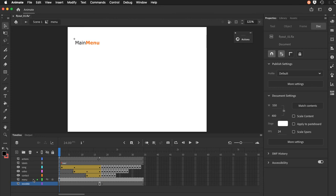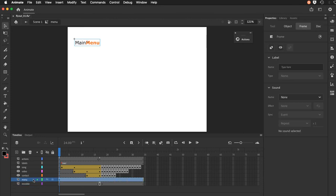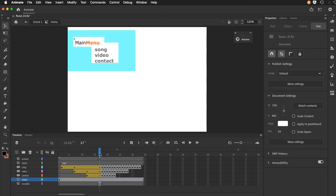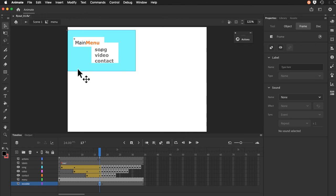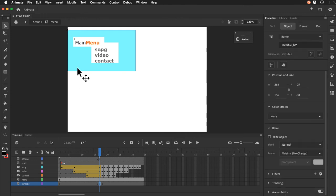And then down here again I have my persistent menu button if you will. And a very important button on frame 17 here, which is in the invisible layer. It's actually the invisible button.